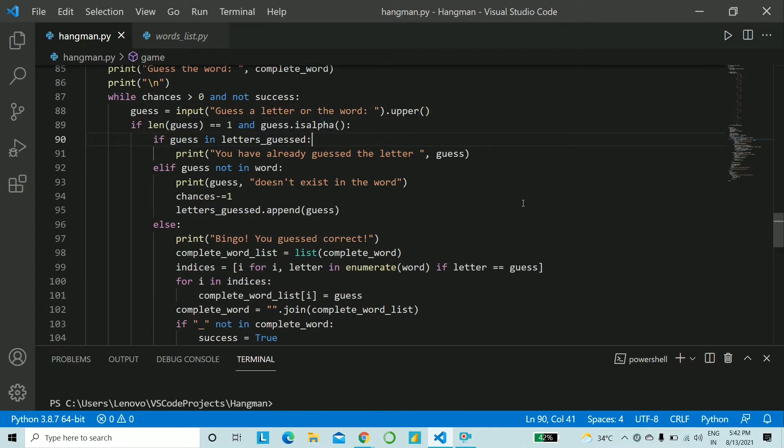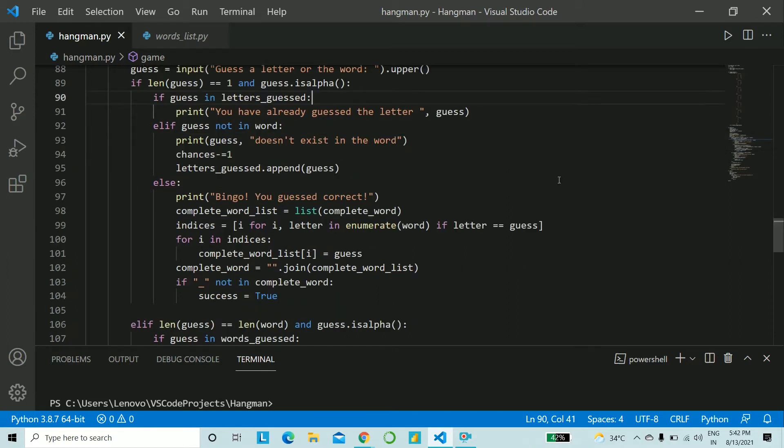First one will be if guess in letters_guessed that is if the user has already guessed this letter previously you just say that you have already guessed it. Our next condition to be checked is if guess not in word that is if that letter does not exist in the word.